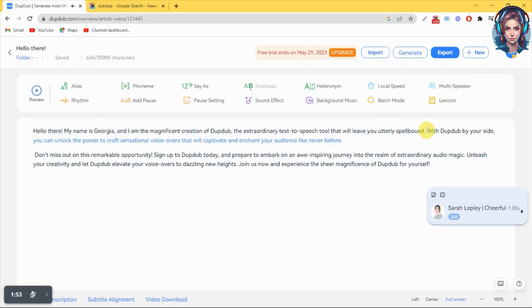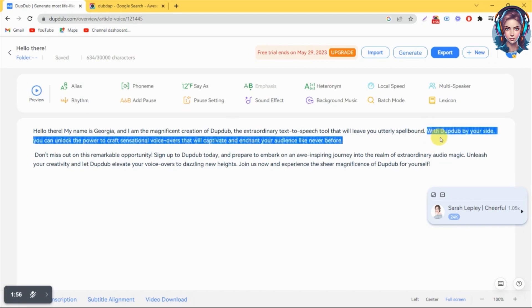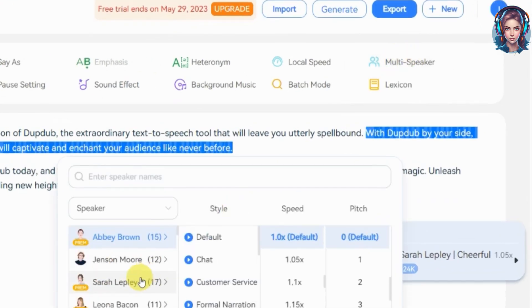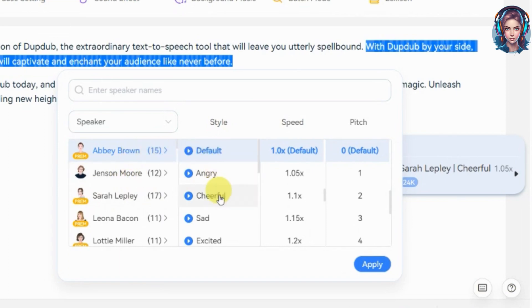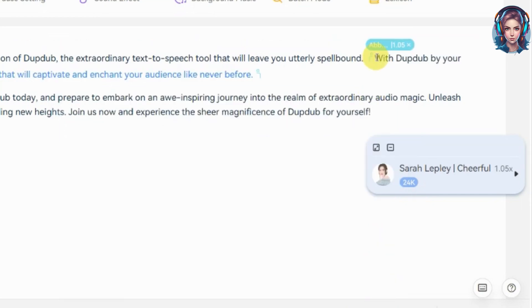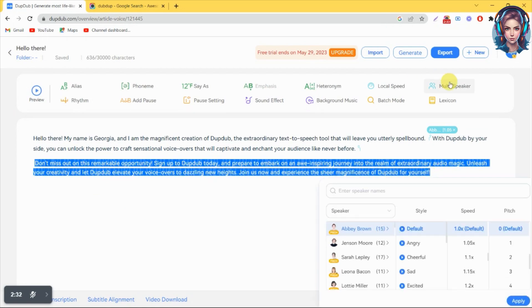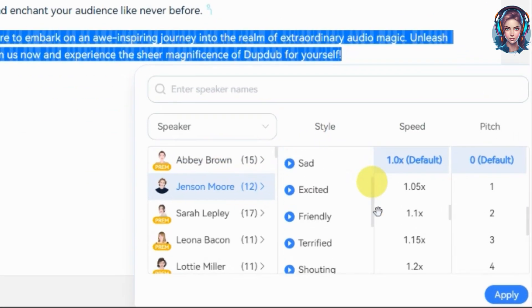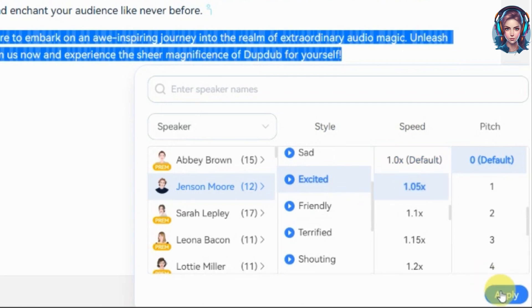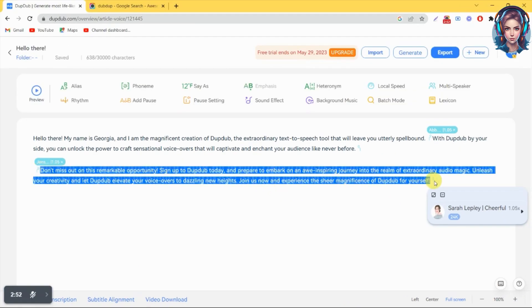You can also use multi-speakers in your script using DubDub. Just select your text and click on multi-speaker, then you can change the voice of the selected text. Select the speaker, then select the style, speed and pitch, and then click on apply. Now select the text to preview the voice. In the same way, I will use another speaker in the remaining text using the same multi-speaker option. After selecting, I will click on apply, then select the text and preview.